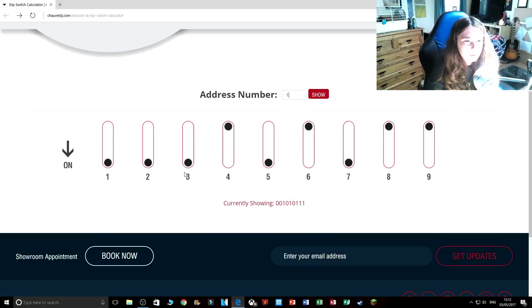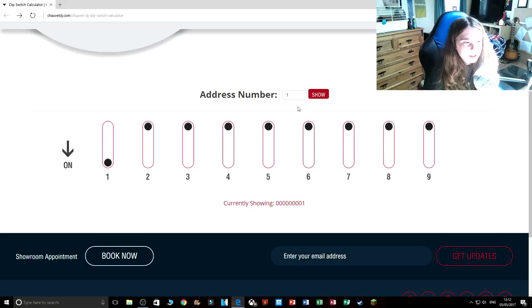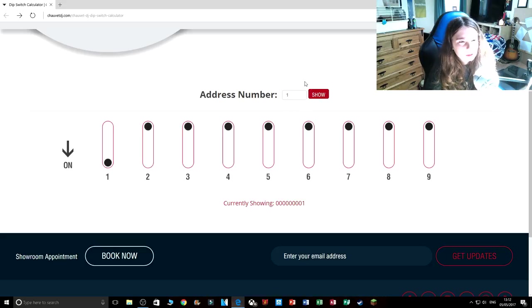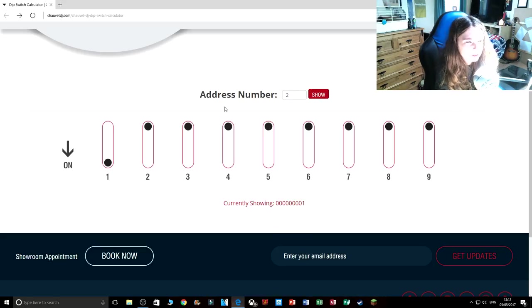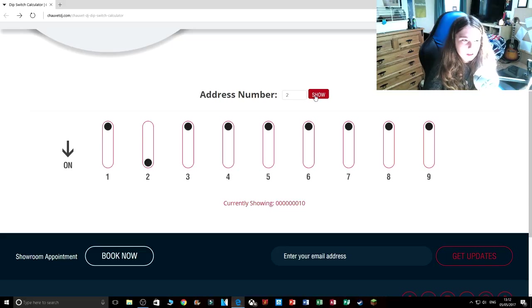One. Now you can see one is on. If we put two in... two.